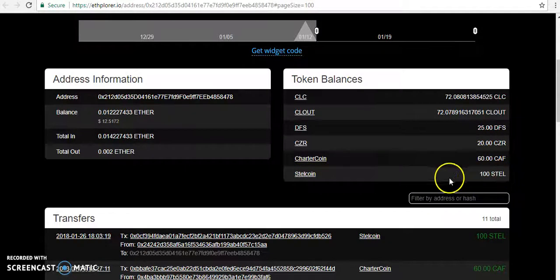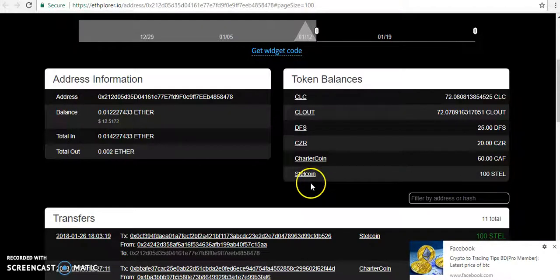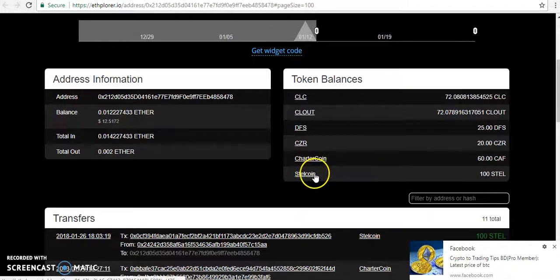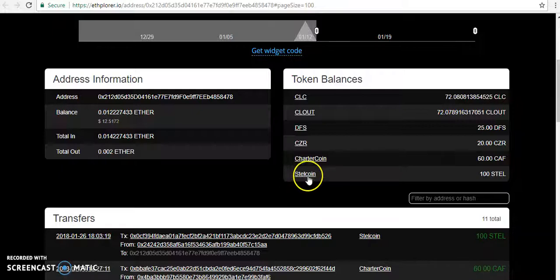100 Steel coin. When your Steel coin arrives, you can see it there. Now I click on Steel coin.